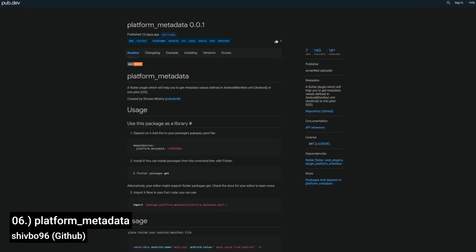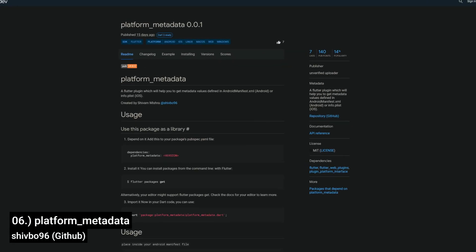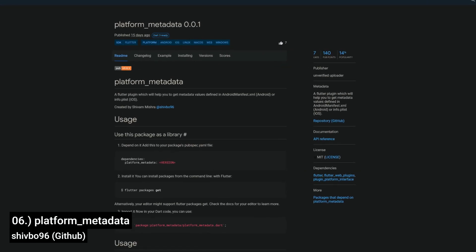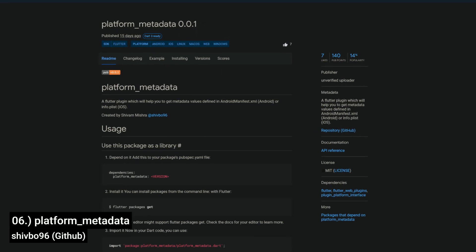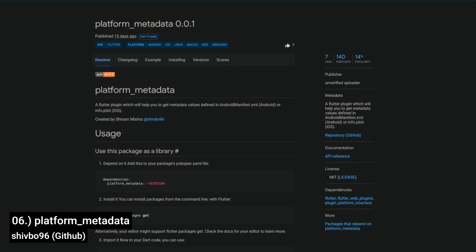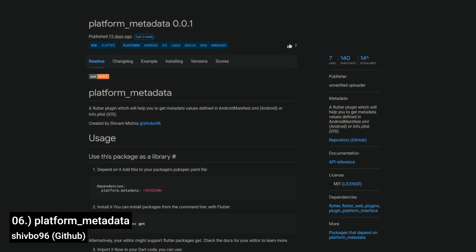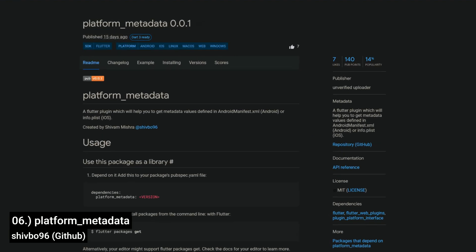Number 6 is called Platform Metadata, a Flutter plugin that helps you retrieve metadata values to find an androidmanifest.xml or info.plist.